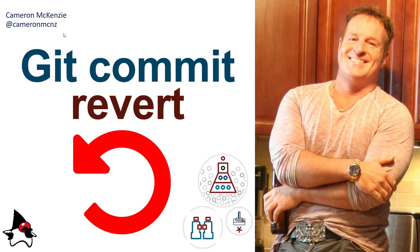Hey, I'm Cameron McKenzie, editor-in-chief over at theserverside.com. You can follow me on Twitter at cameronmcnz. I want to talk to you about how to revert a git commit and really what the difference is between revert and reset.